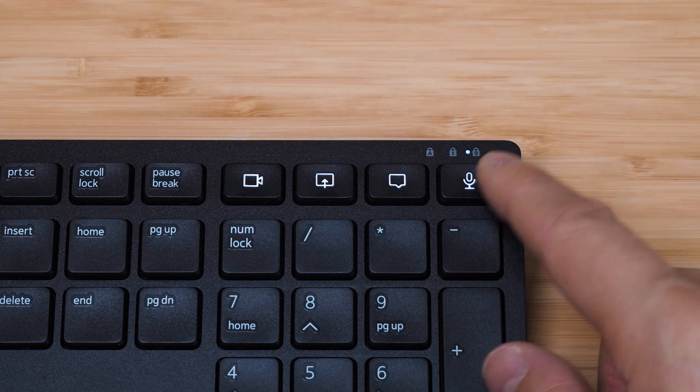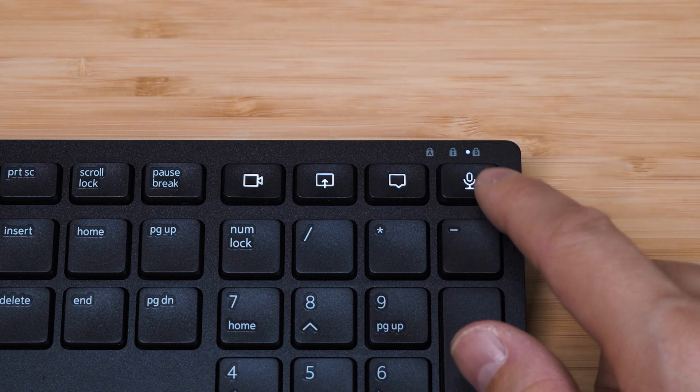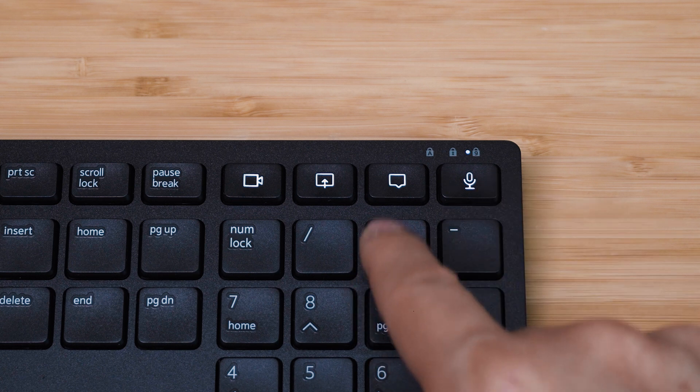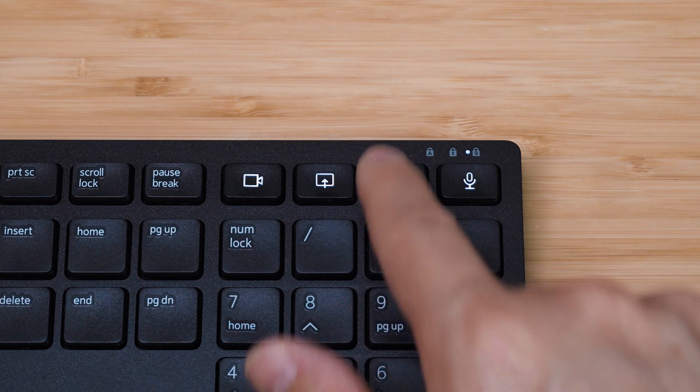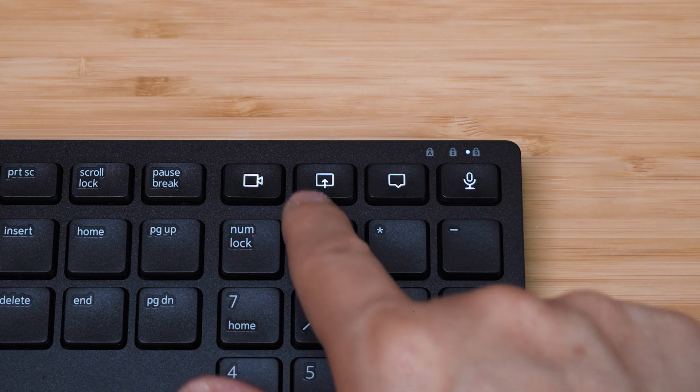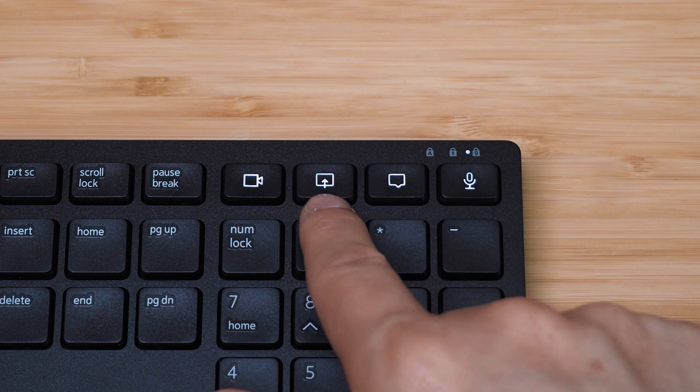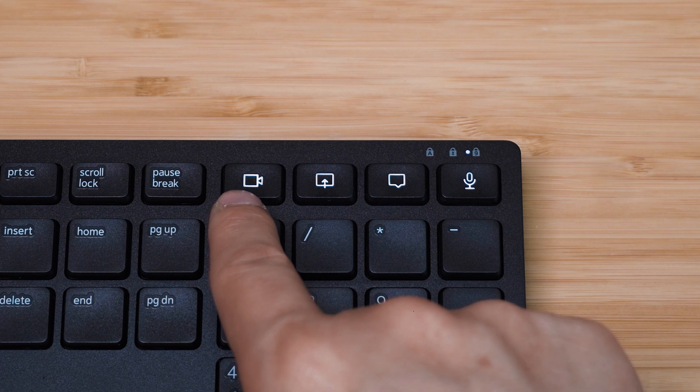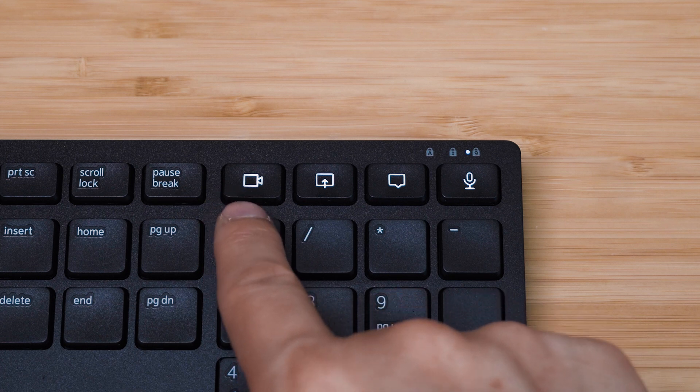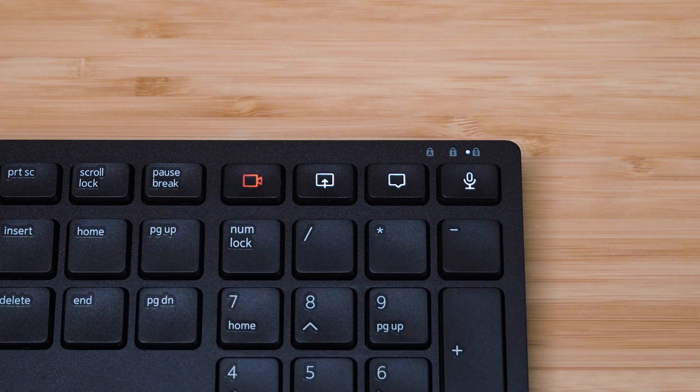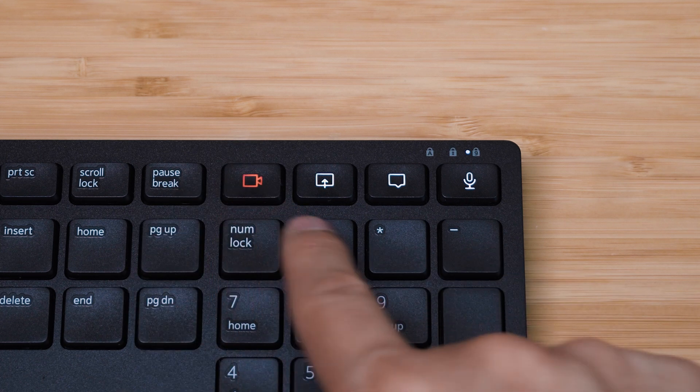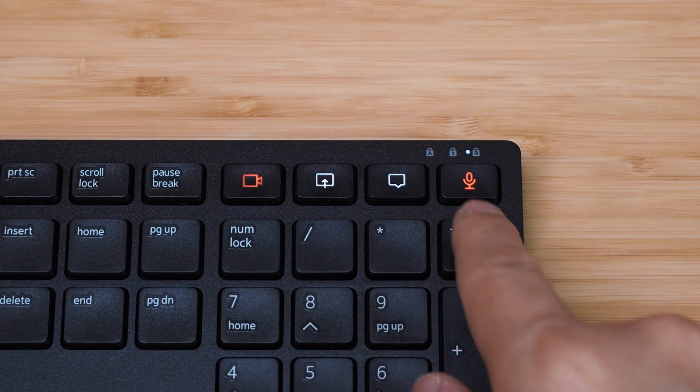We also have the chat to show chat and turn off chat. We've got share my screen, and then we've got the camera. At the moment the camera is turned on. I can now turn off the camera by seeing it go red, and then I've actually muted myself.